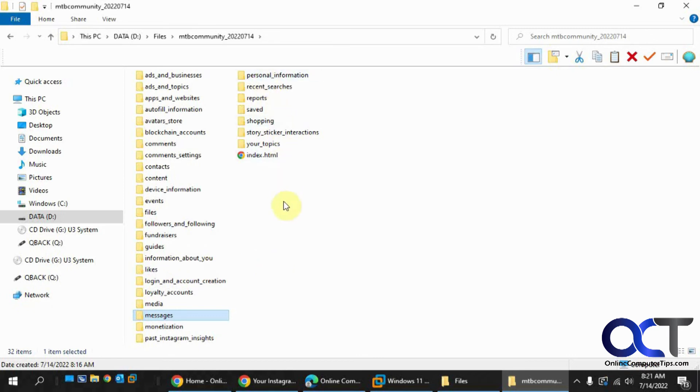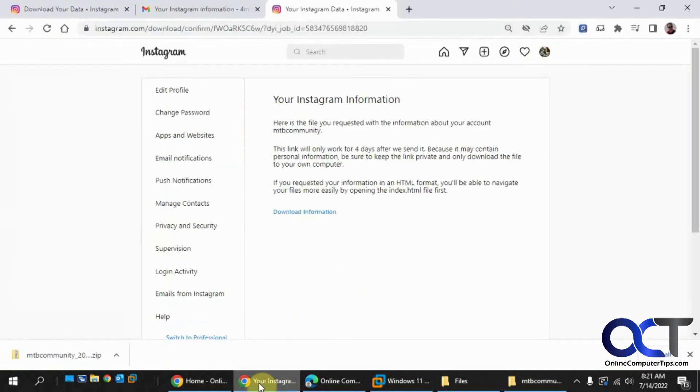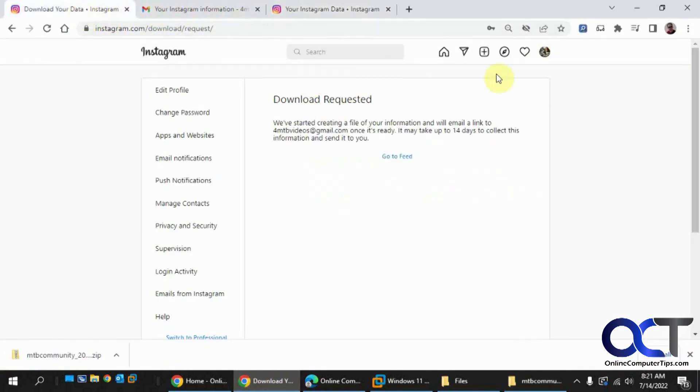So it's pretty much everything in your Instagram account downloaded for you right there. But like I said, most people are probably going to want to do this for the media so they can back up their photos and videos. So once again, from your Instagram account, find your Settings.